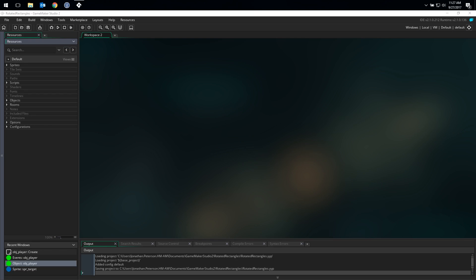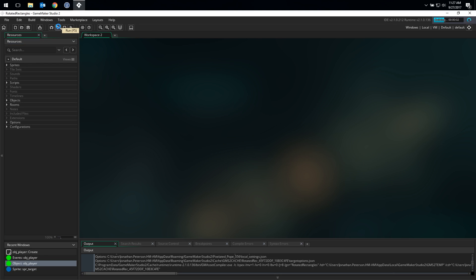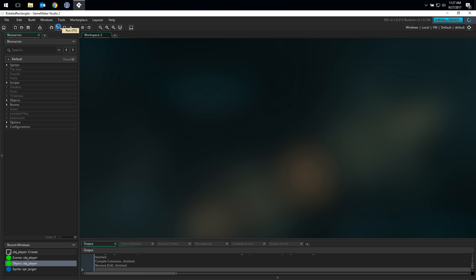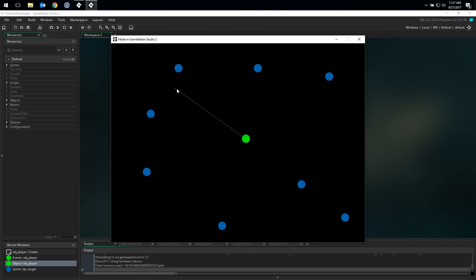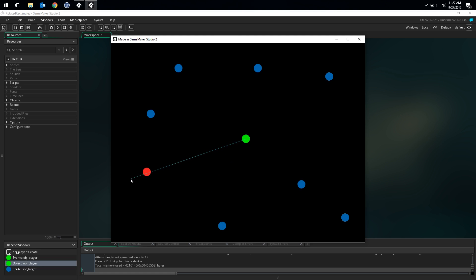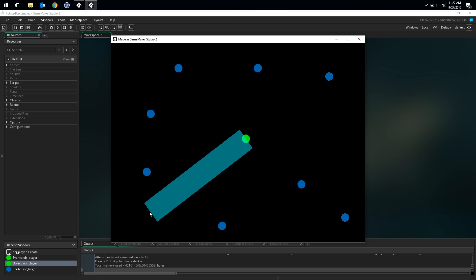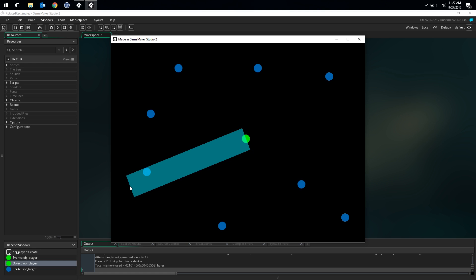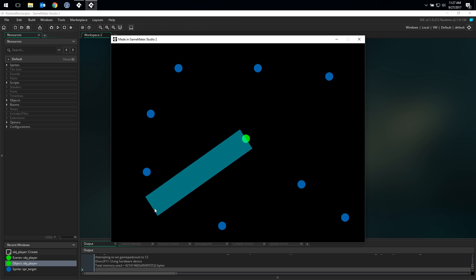While I'll be working in GMS2, all of these same concepts work in GMS1. So keep following along even if you're still in GMS1. Let's run the project in its current state and see what we got. I have my player, the green circle in the middle, and several target objects. I'm drawing a line from my player out to my mouse position. When I move the mouse so that the line overlaps one of the blue targets, it turns red. But if I use the mouse wheel to increase the size of this line, it only increases the visual representation of the line and not the collision check itself.